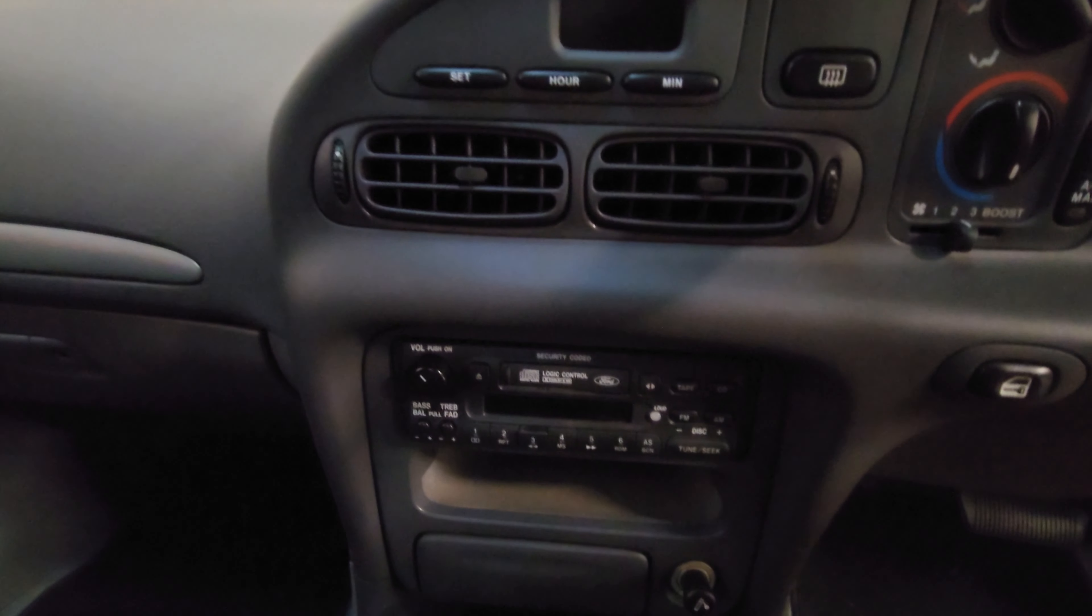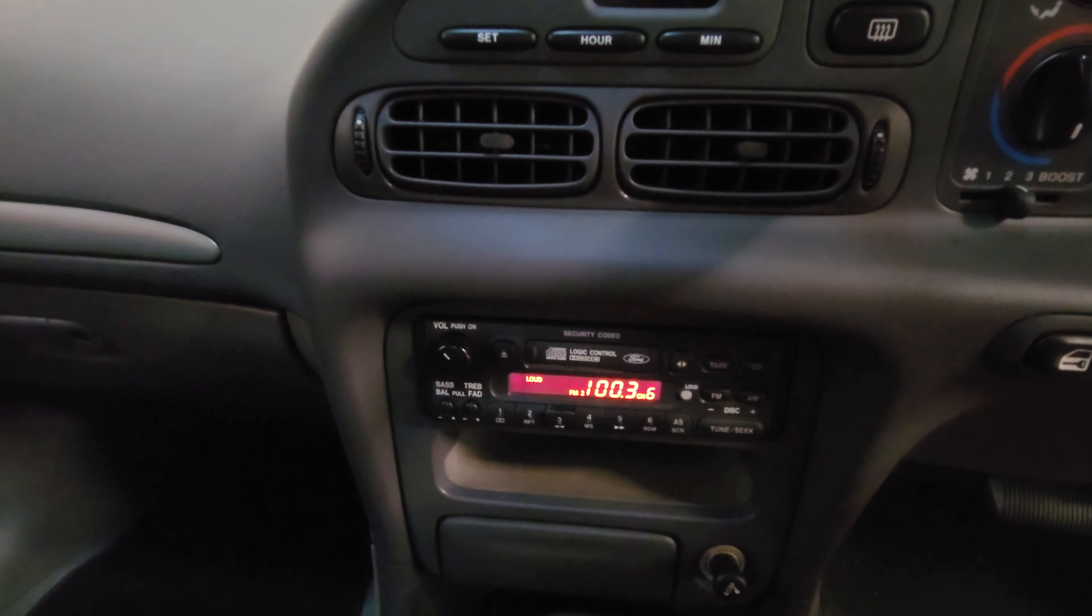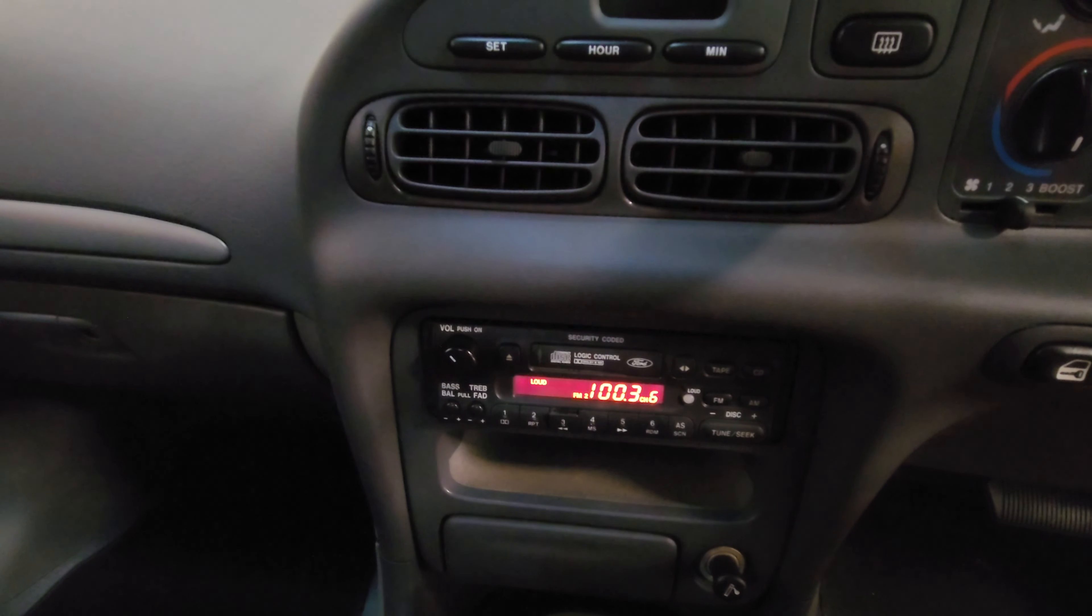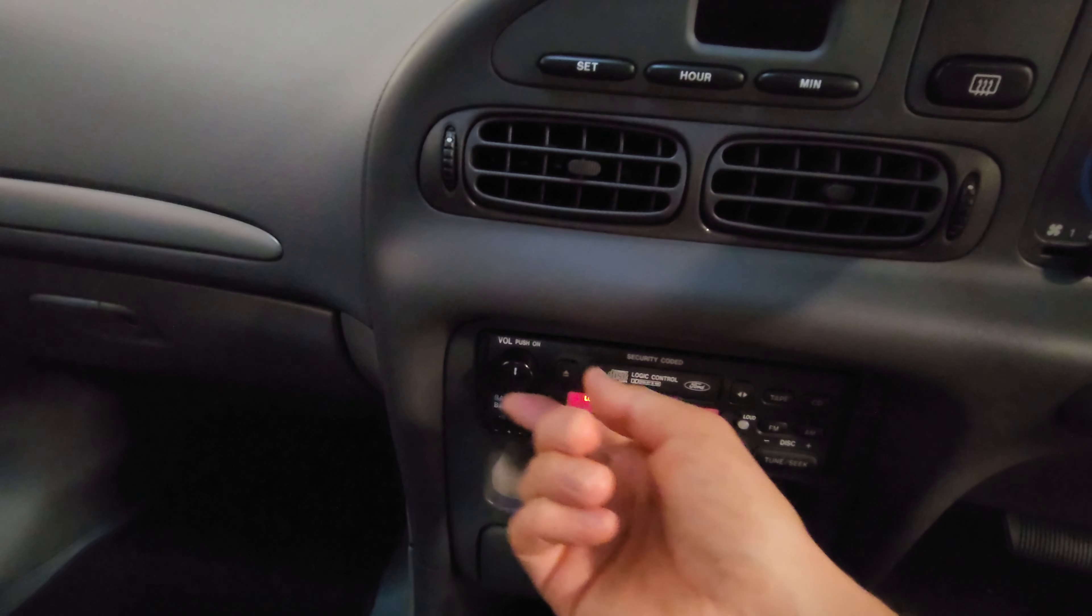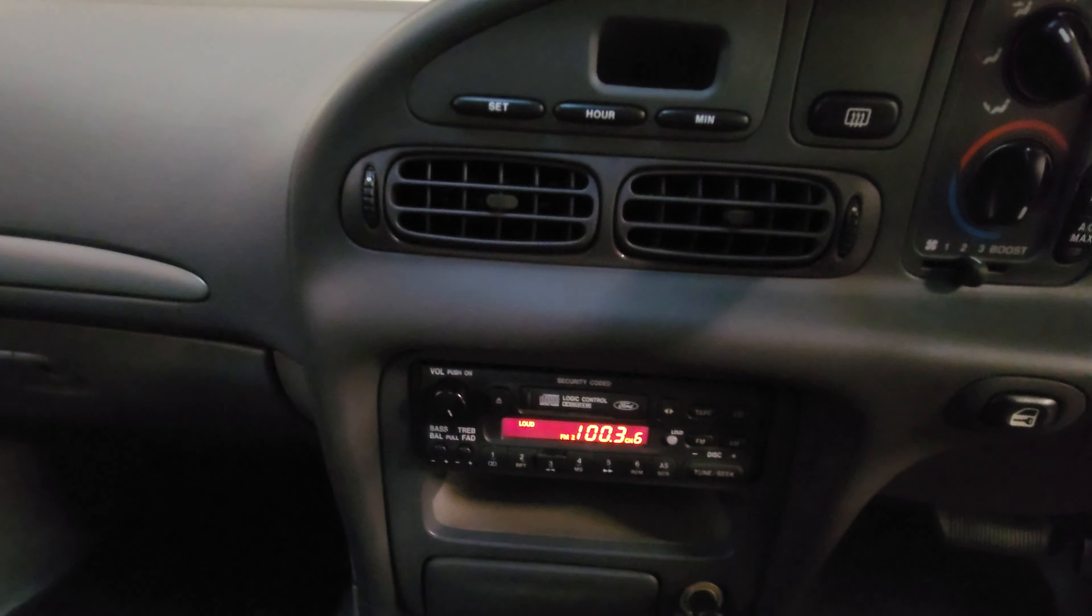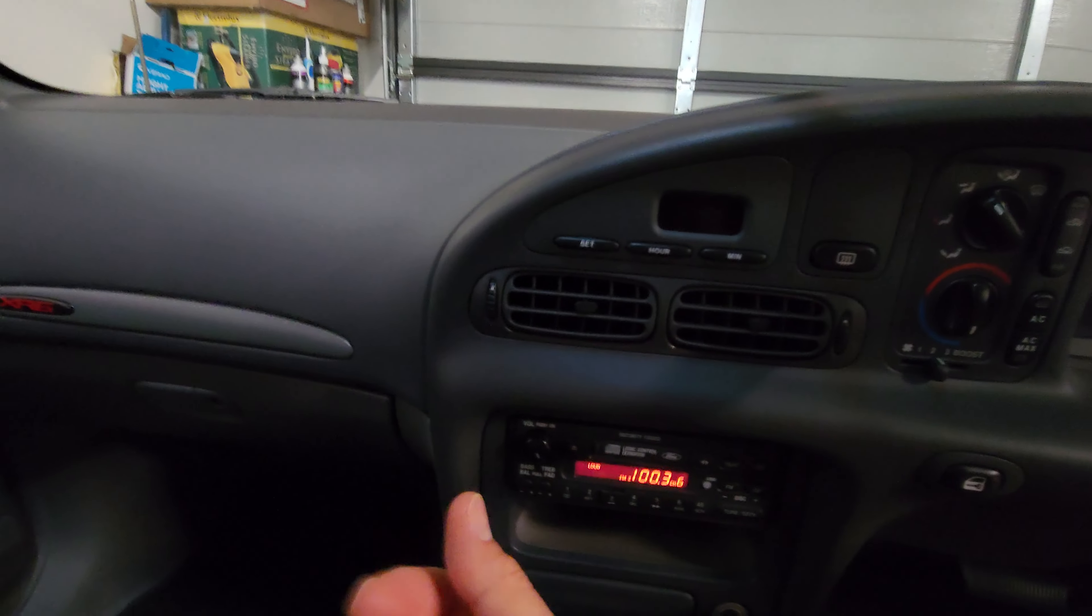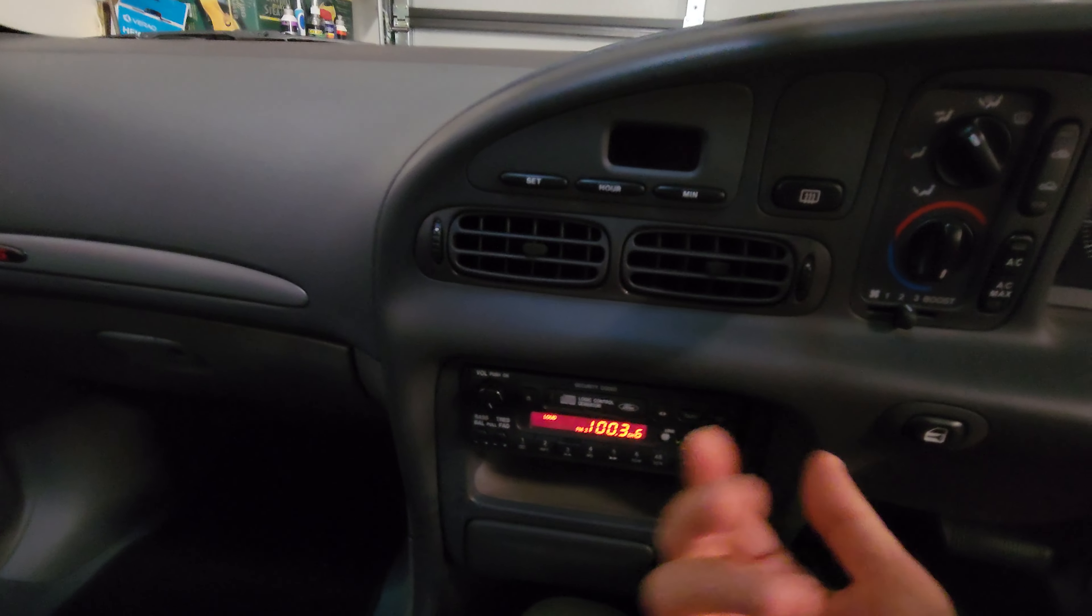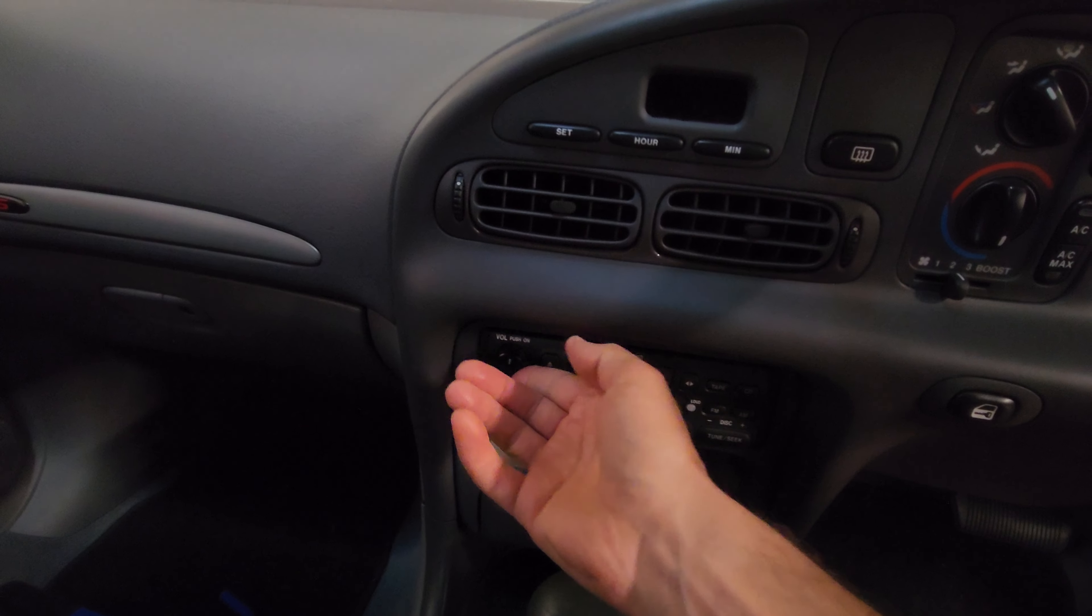So turn it on and nothing. Well I think there's nothing but if I put it flat out you probably can't hear it but it actually is playing just so quietly. There's more static because I've got it so loud, it's more static than the actual sound.